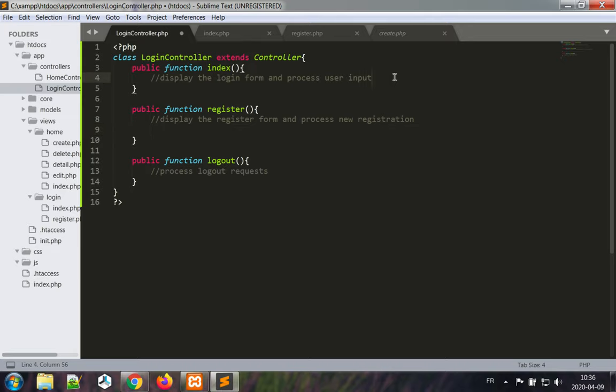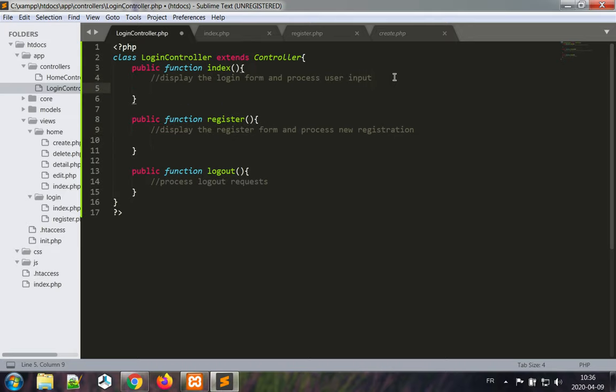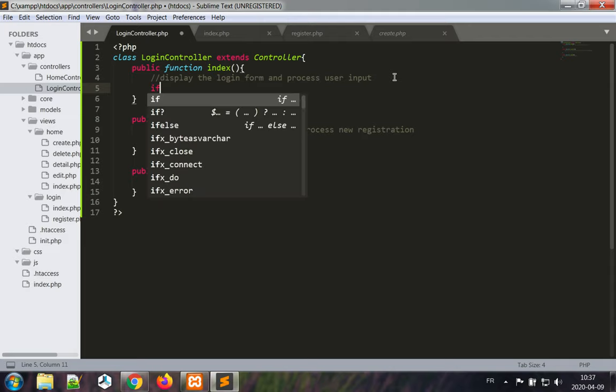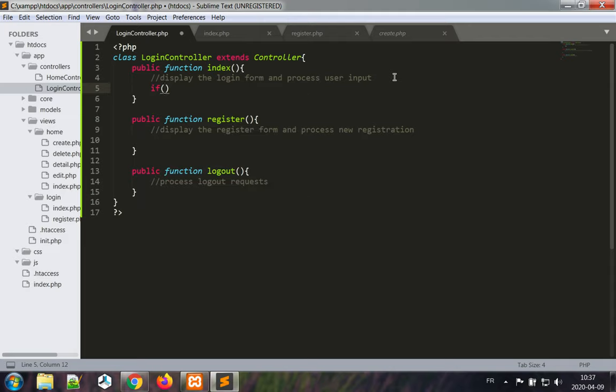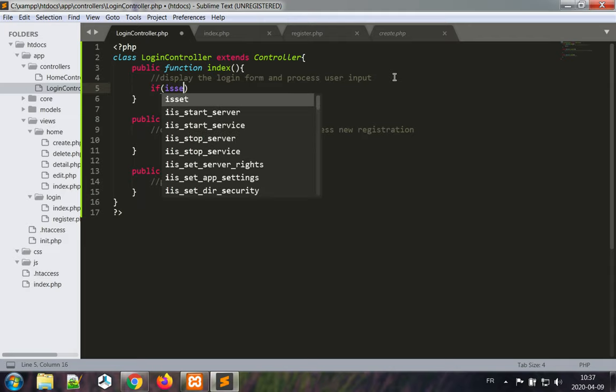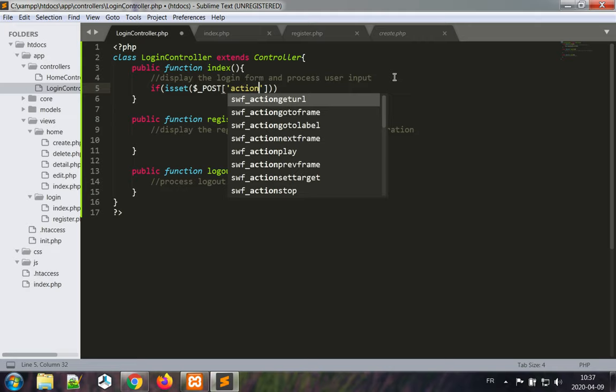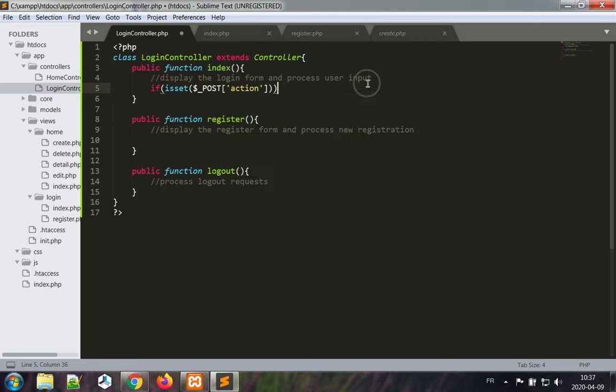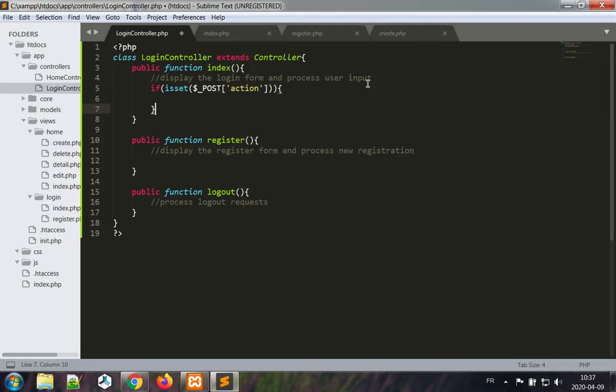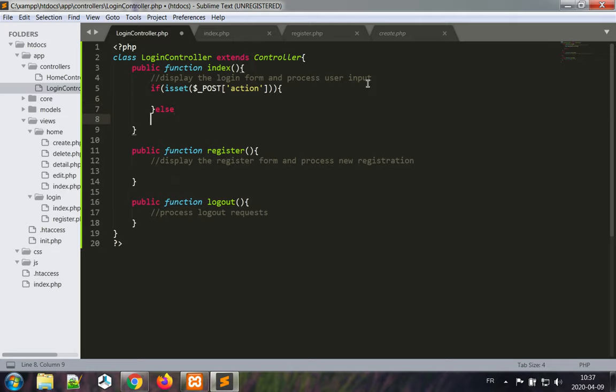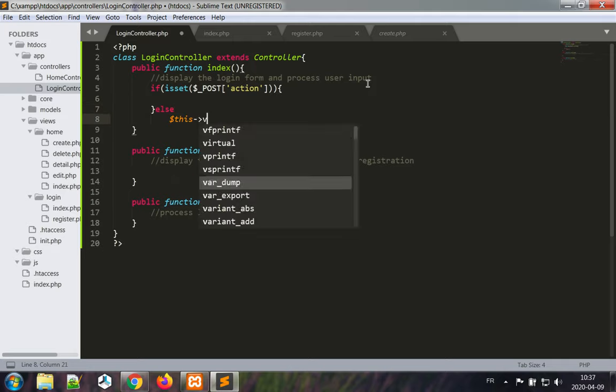So to login there's going to be an if, is set, dollar underscore post action. This is what I use to have the branching. Else.